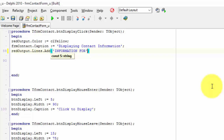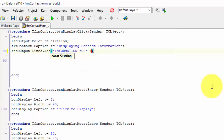Between the closing inverted comma and the closing bracket, type a space and a plus. We use a plus with a text or string value when we want to join another string to it. We call that string concatenation. In this case, we want to read the value in the first name edit and concatenate it with the rest of the phrase.